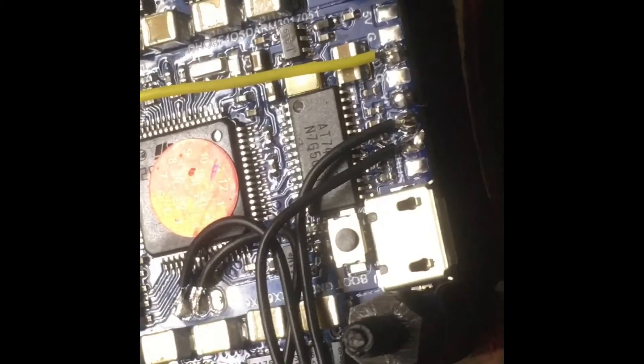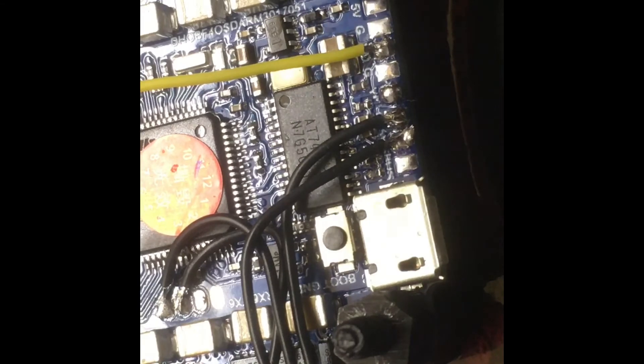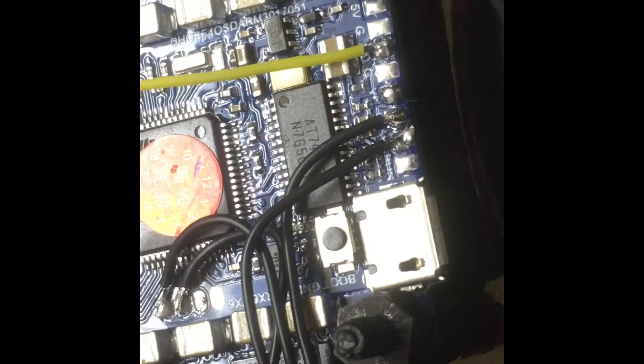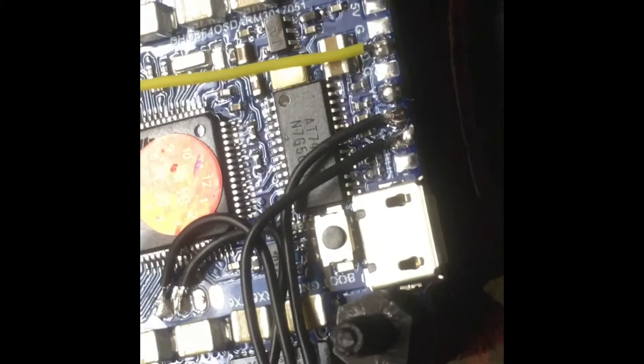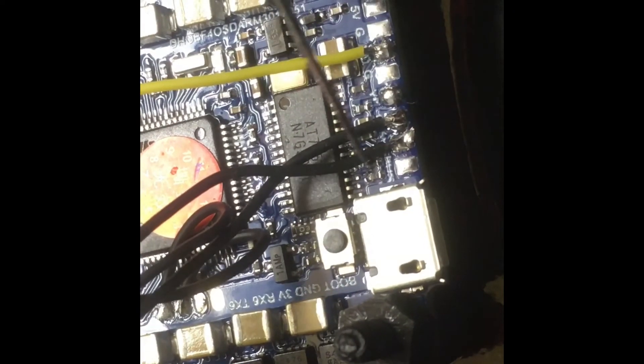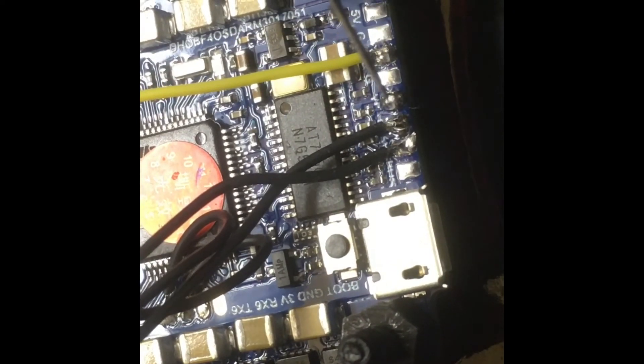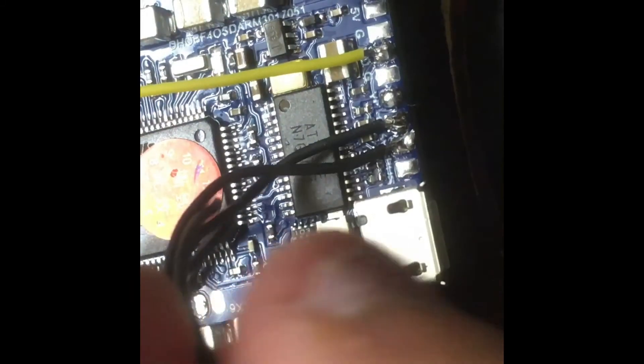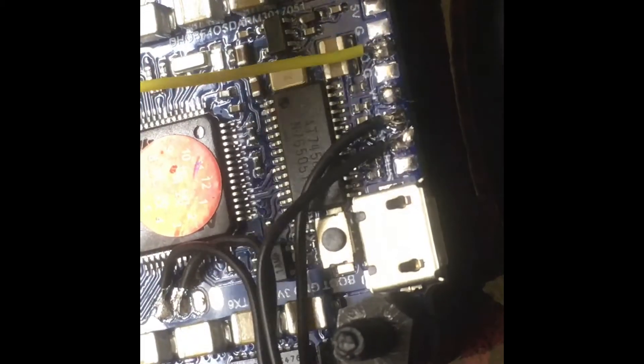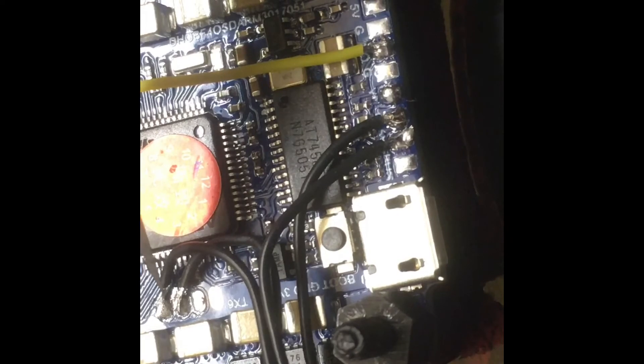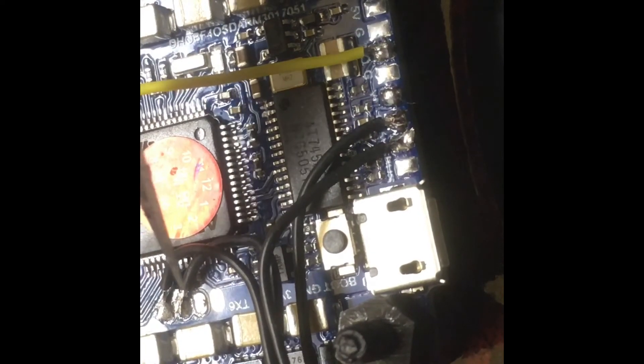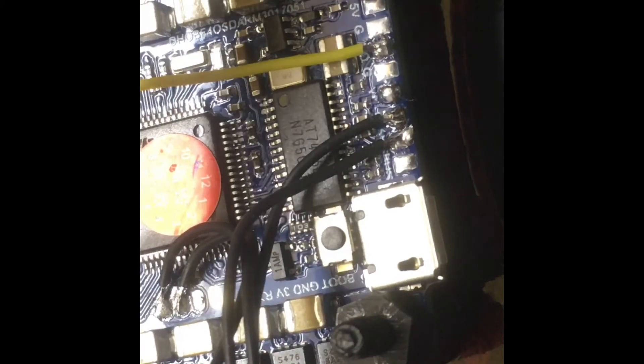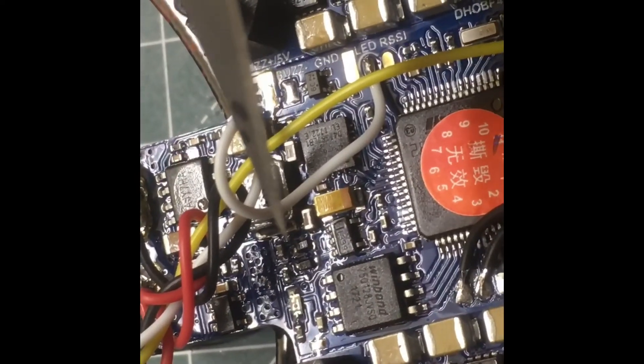I mean it's not perfect, but it's gonna do. Pretty much you see here I have the five volt and then the ground on the crossfire, and then I have the receive and transmit on UART6.